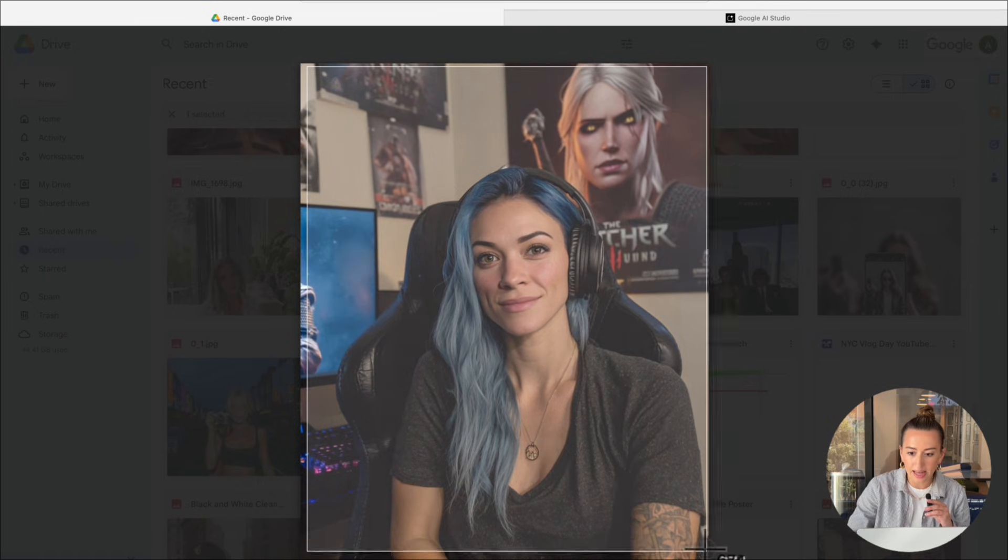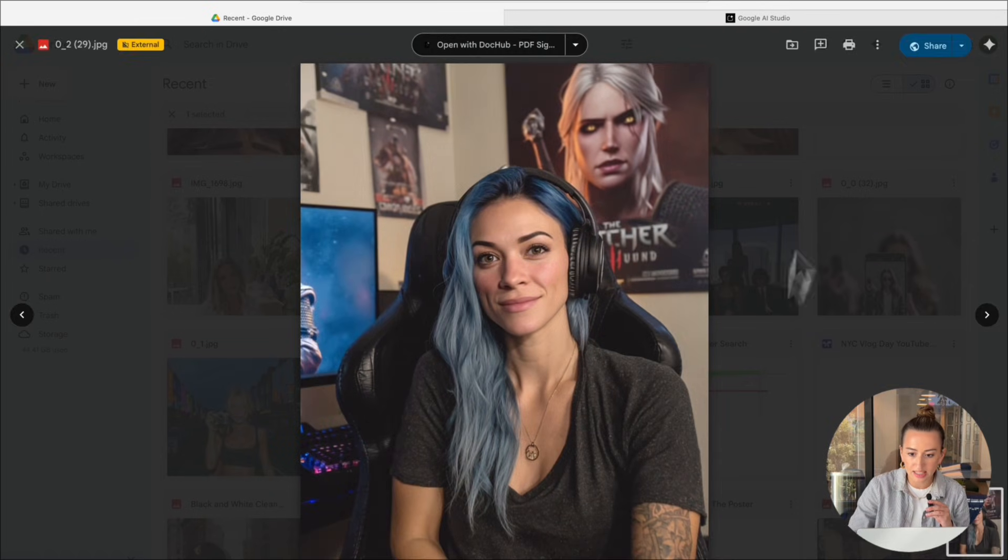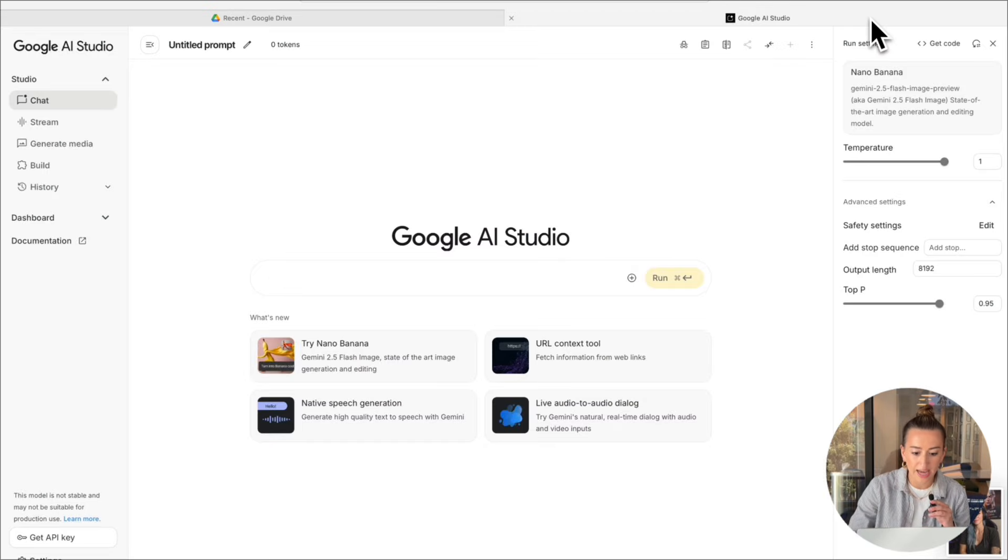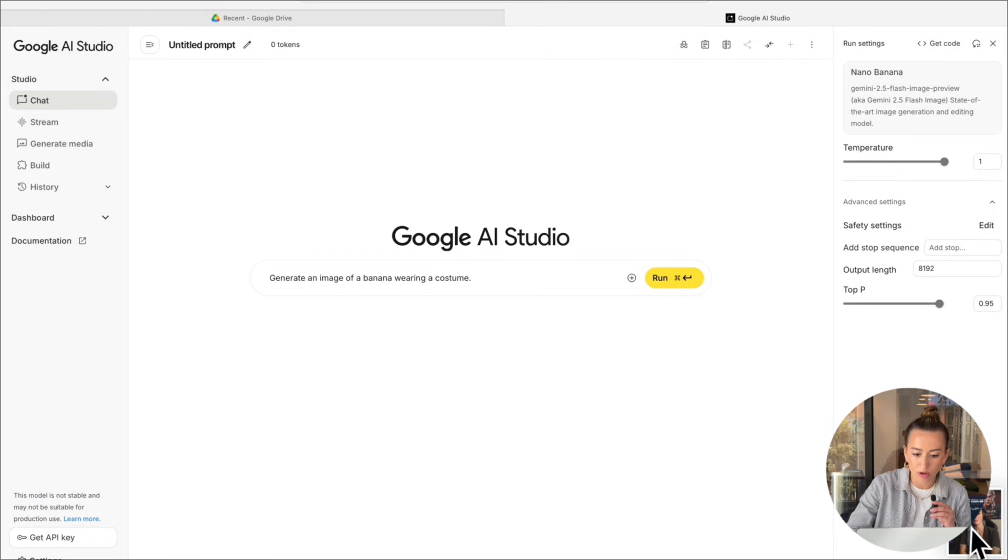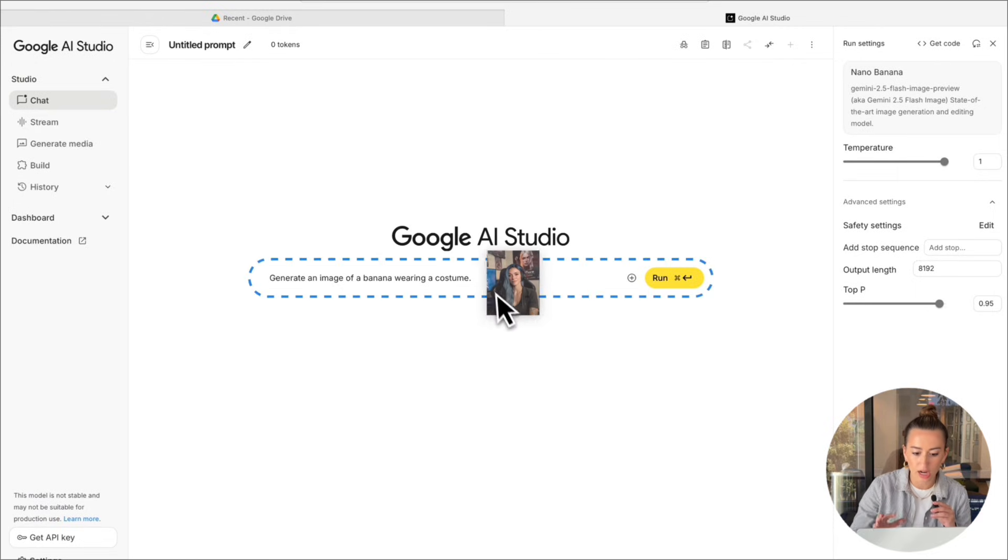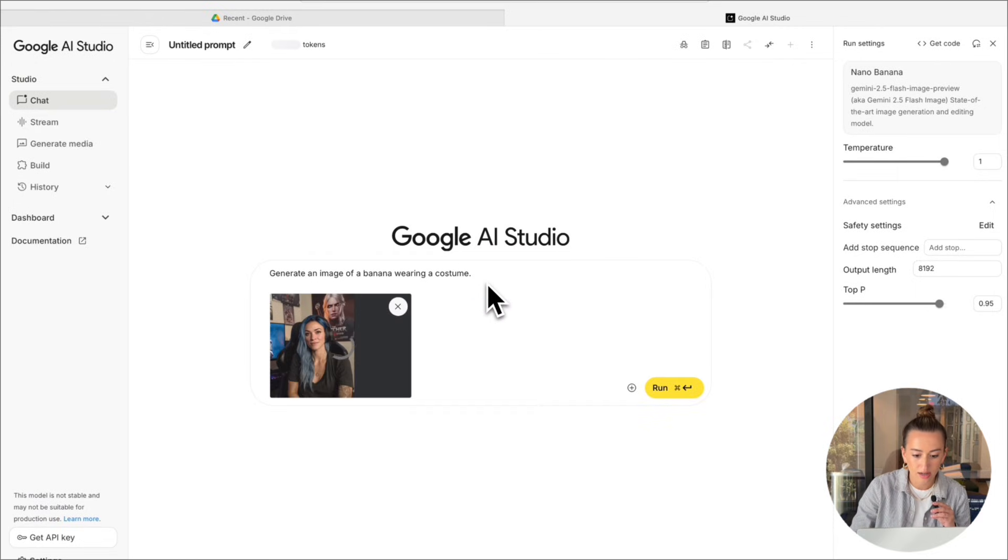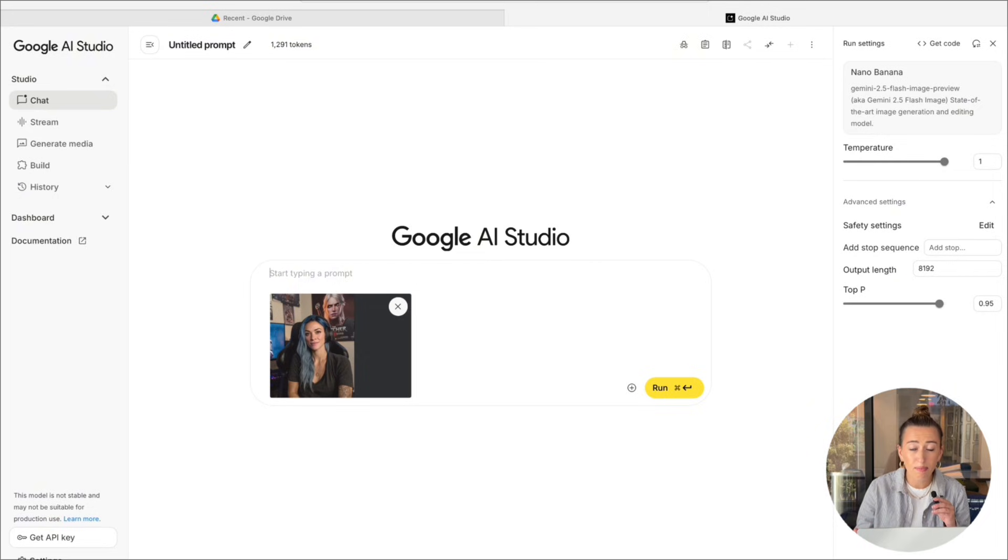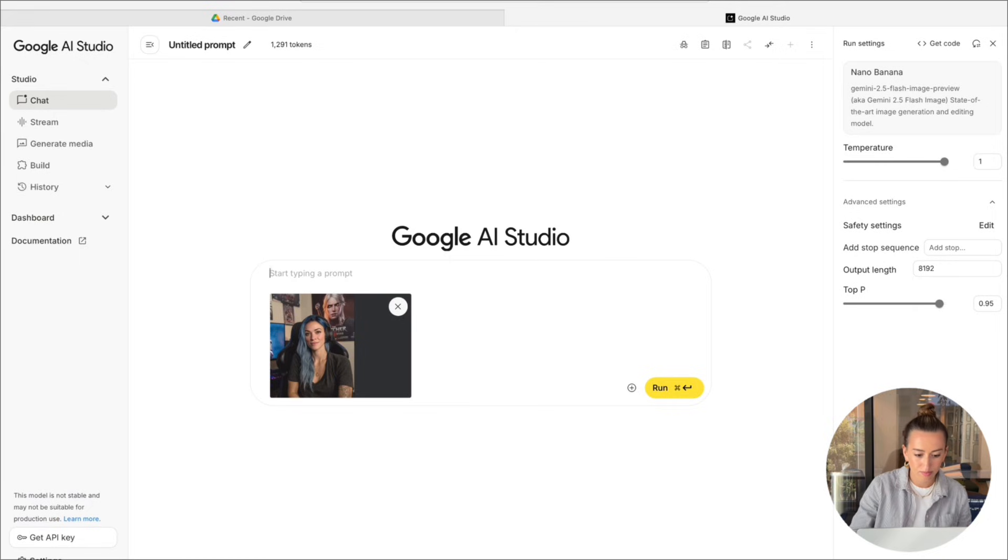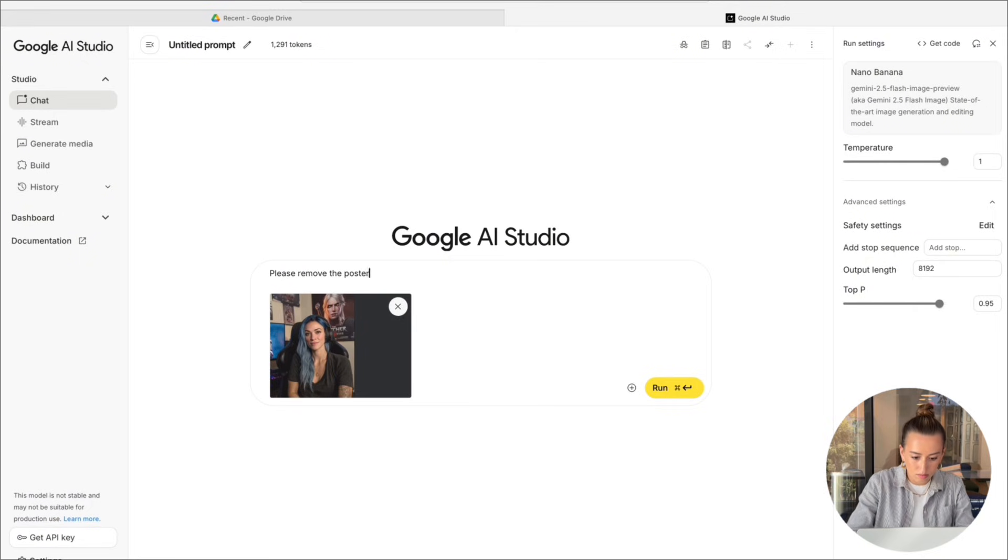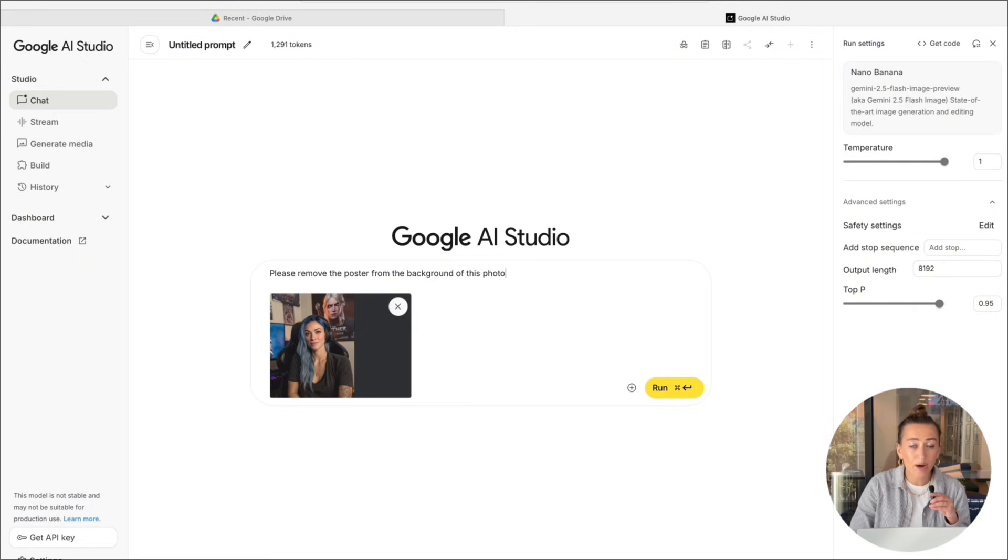So I'm going to go ahead and screenshot this and bring it over to Google AI Studio. We'll choose Nana Banana and upload the screenshot. Now I'm going to write my prompt and I'm just going to say please remove the poster from the background of this photo.